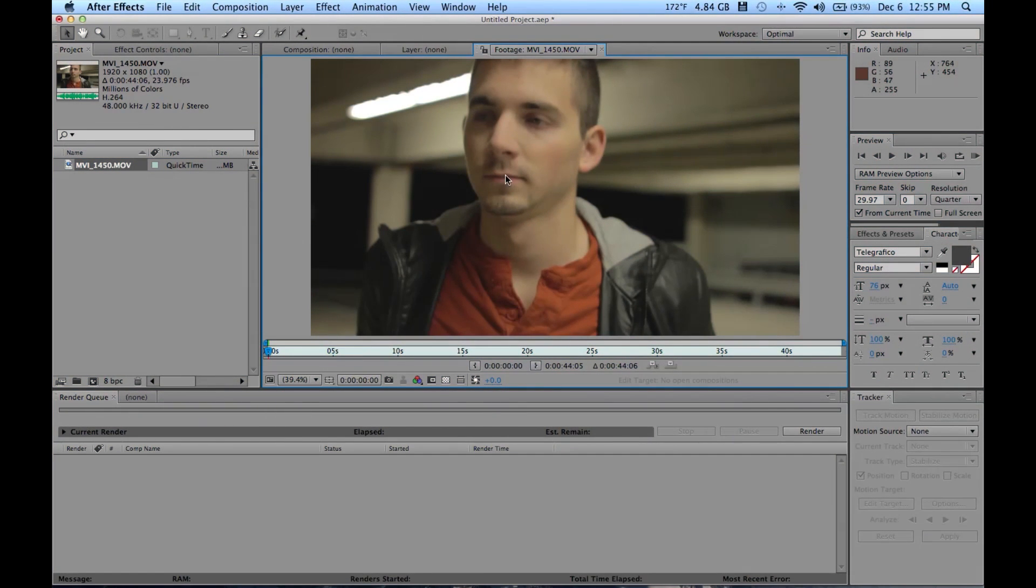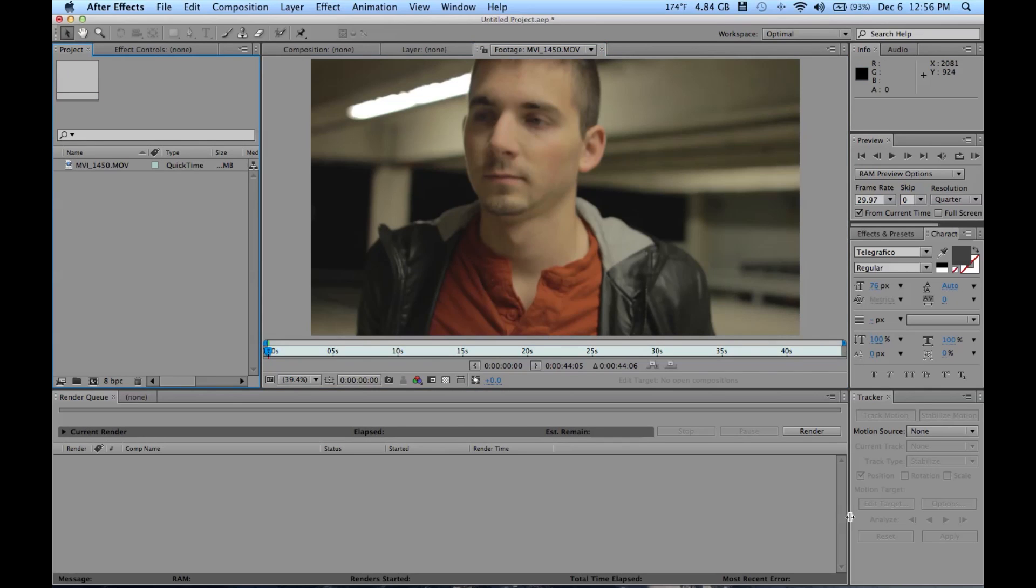Hey guys, Alex Allgood here from Broad Productions, and today I want to show you how to properly track your footage inside of After Effects. Here I am using CS 5.5 on my Mac and I have my footage in here.